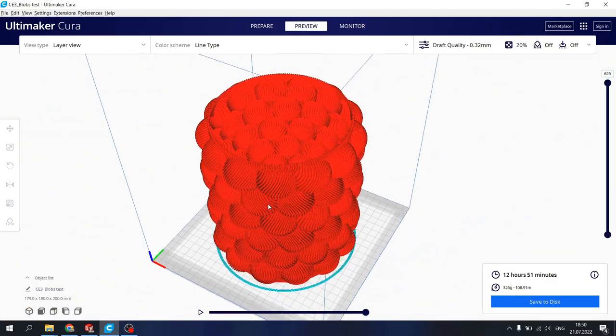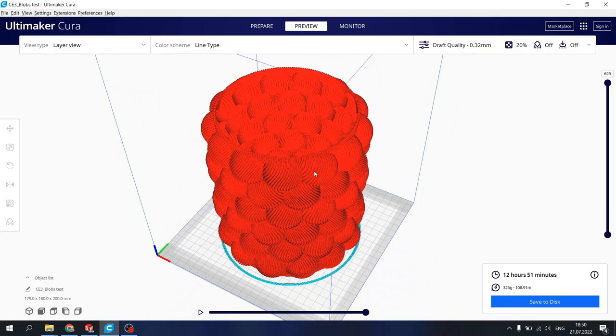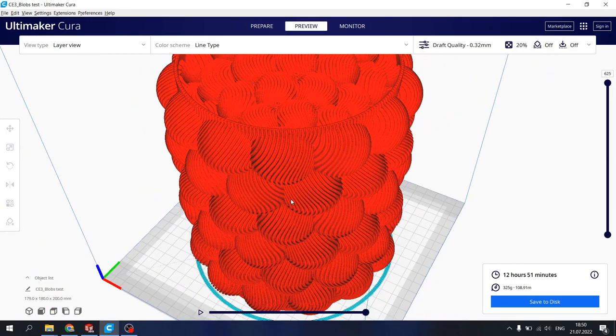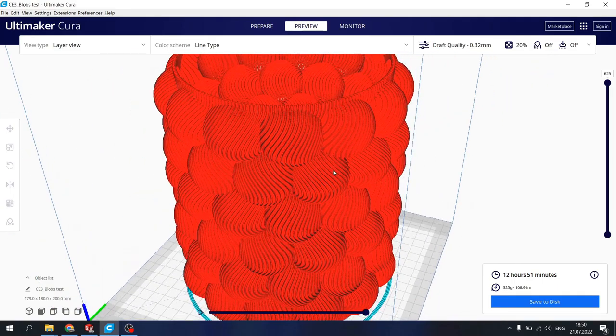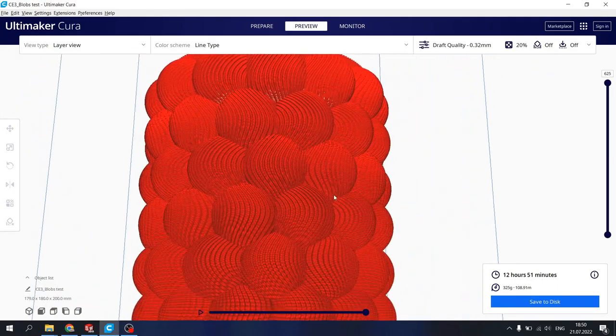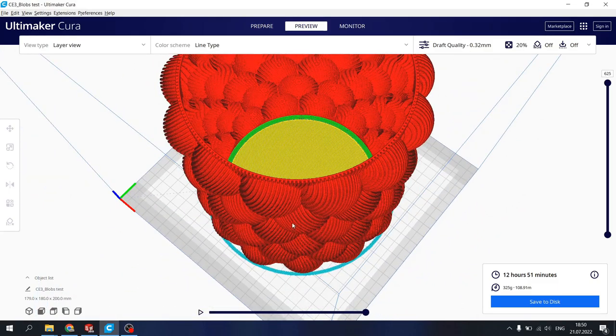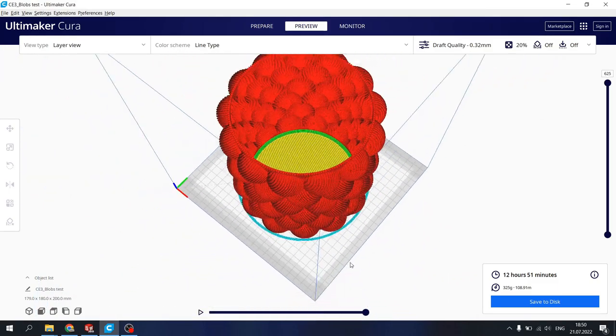So see you guys later. Let me know if you wanted to see the render tutorials for these vases. Like I do on my Instagram. Yeah.